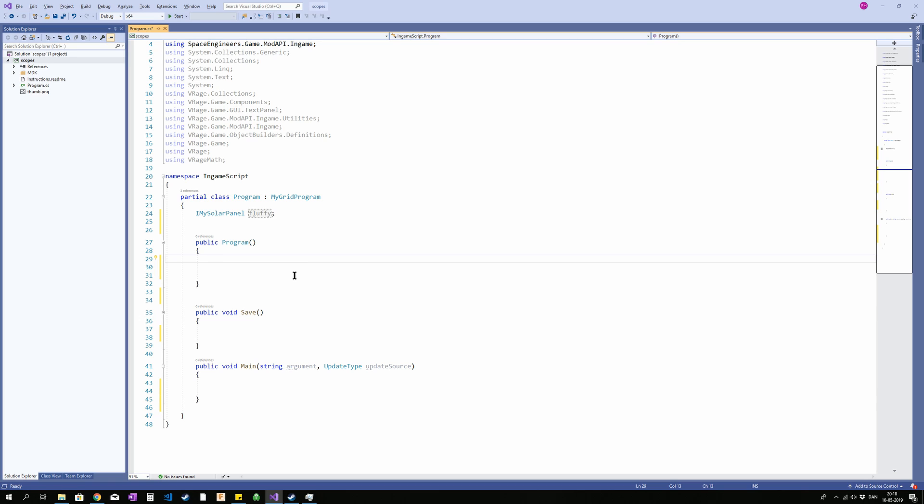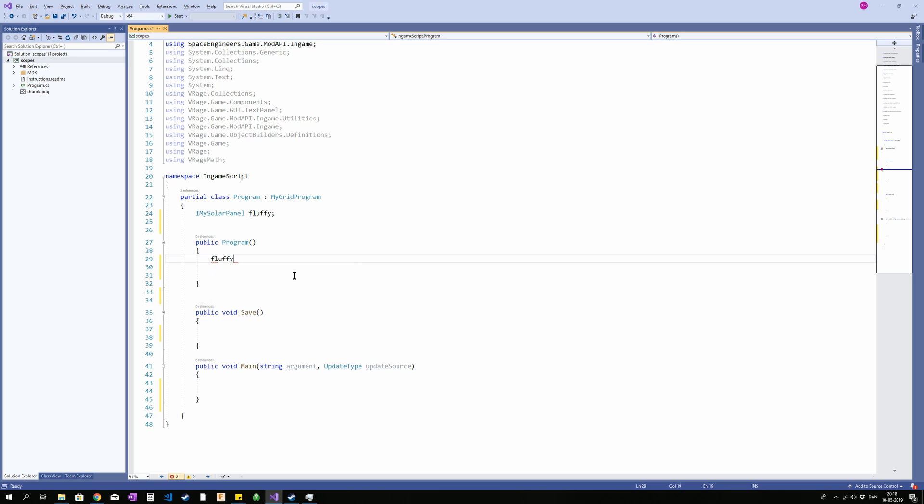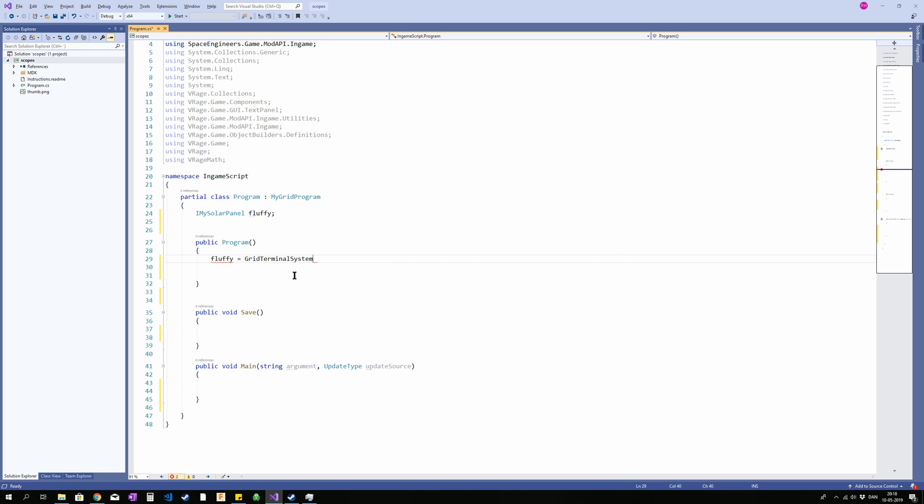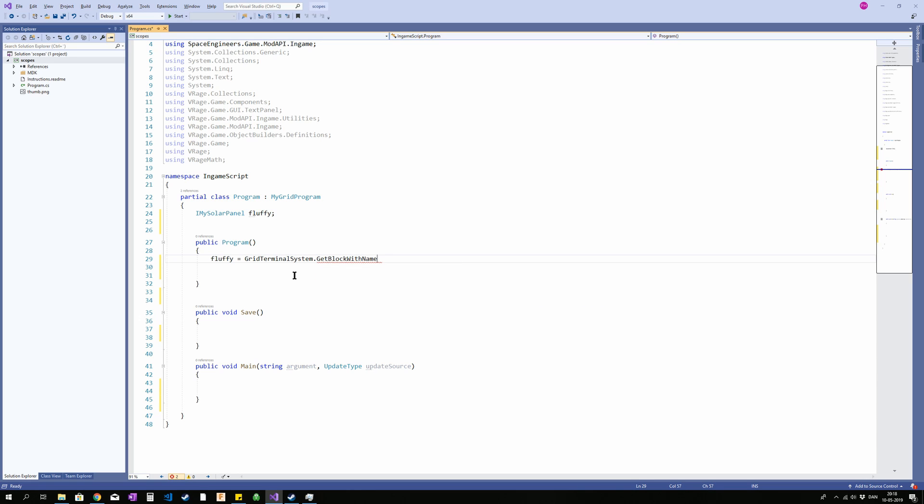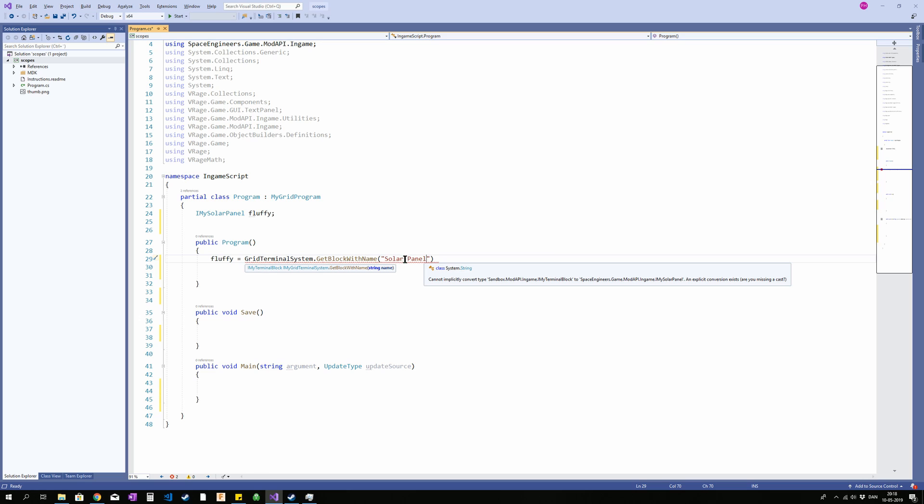So when I assign it to a block. So I'm gonna say fluffy equals GridTerminalSystem, so in the grid that the programming block is on I want to get the block with the name solar panel. This is the part that is important to get right. This is the name of the block you want to access, the name of the block on your grid.